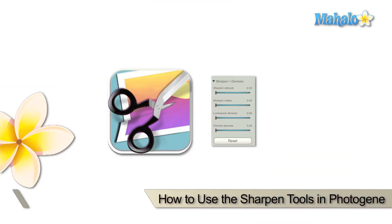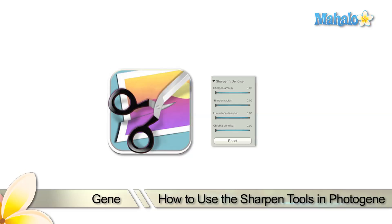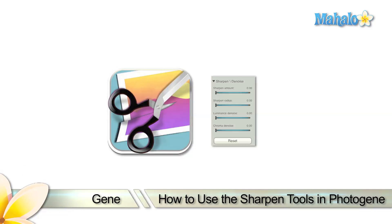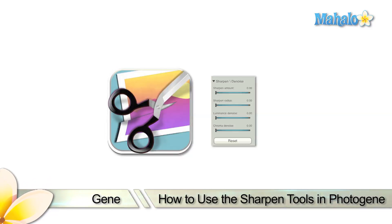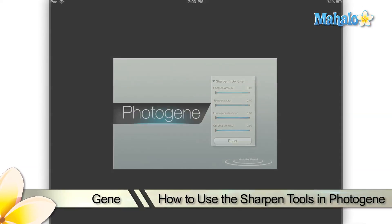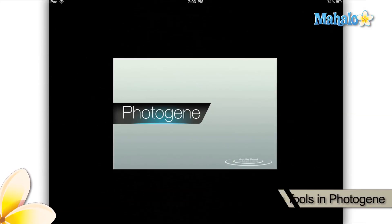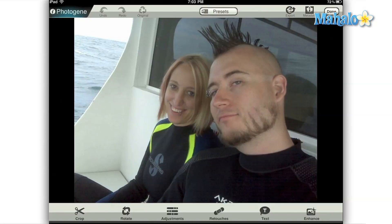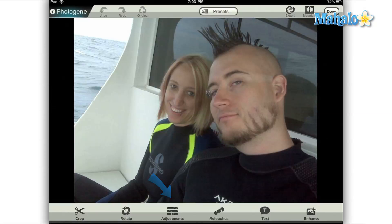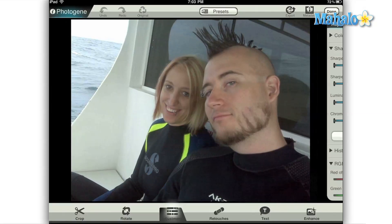Hello everyone, this is Gene from Mahalo.com and I'm going to be showing you today how to use the sharpen tools that come with the PhotoGene app for your Apple iPad. Open up an image in PhotoGene and then we'll begin by tapping the adjustments button on the main menu at the bottom of the screen.